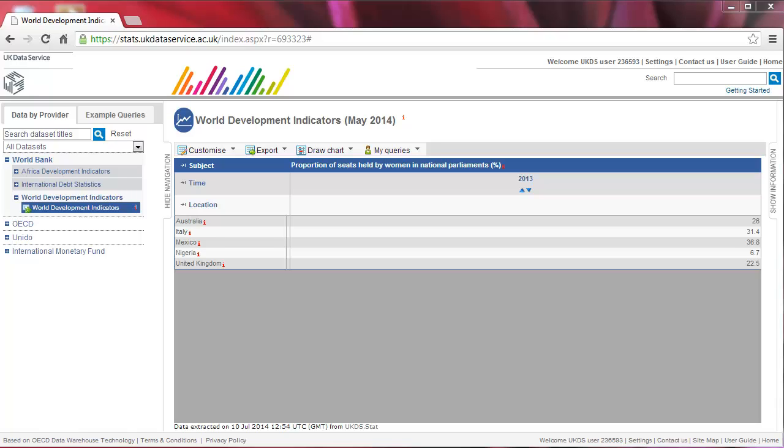If you want to rearrange the values from the highest to the lowest, click on the downward pointing arrow below the year.